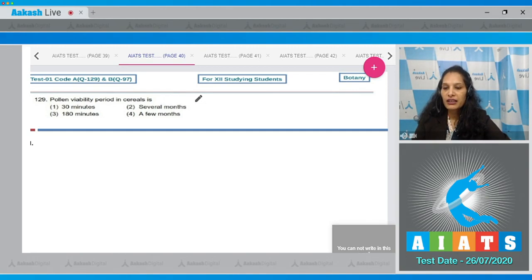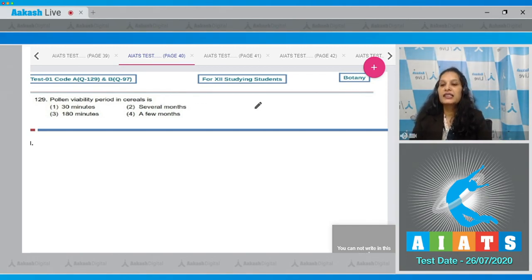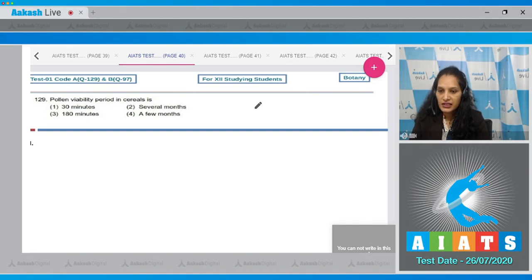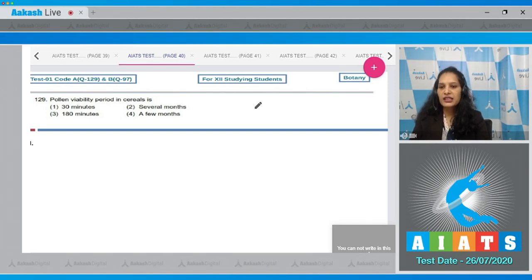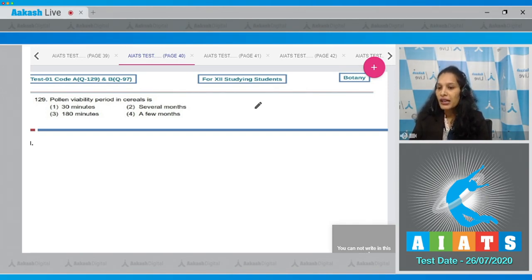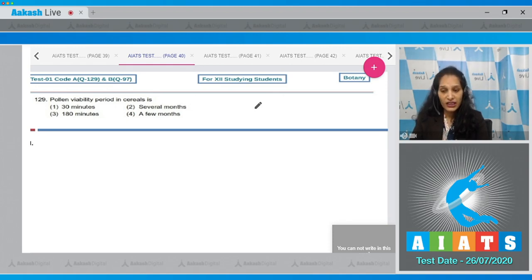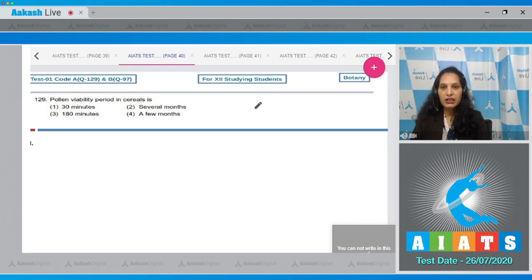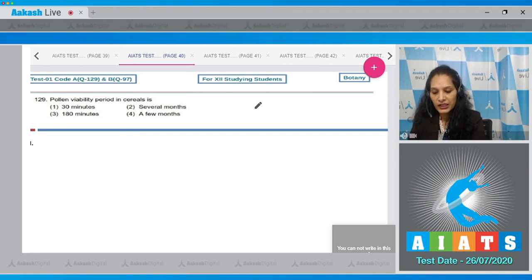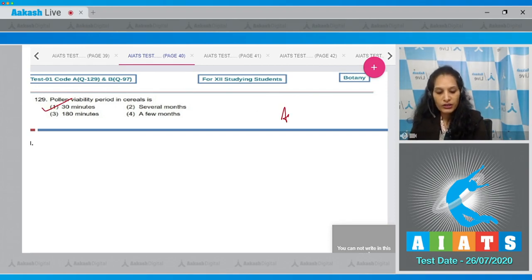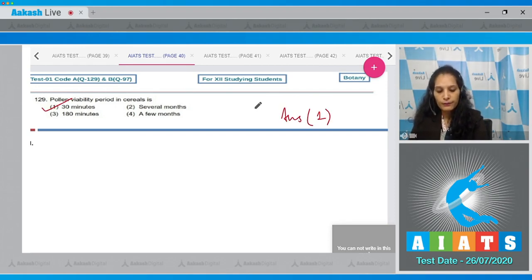Question number 129: Pollen viability period in cereals is? It is 30 minutes in the case of cereals. In some other families it can be several months, but in the case of cereals or the grains which we eat, the pollen viability is 30 minutes only. So the correct option is option number one.